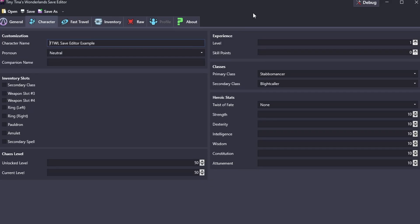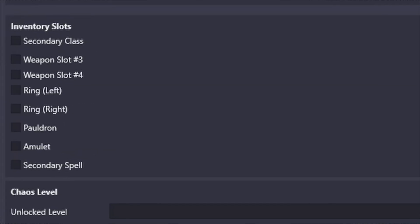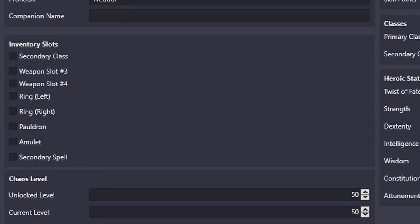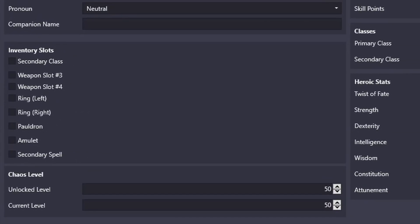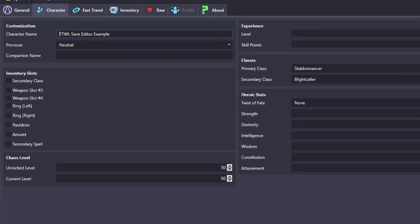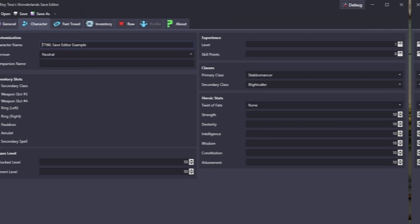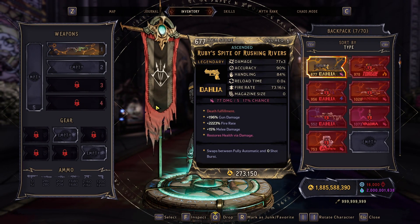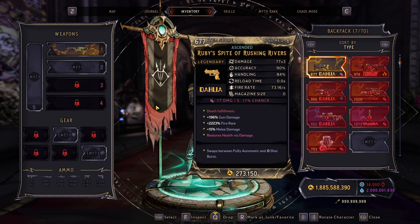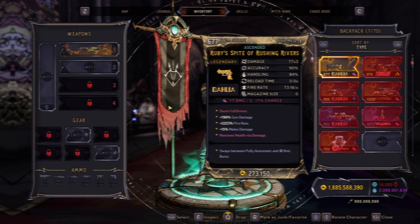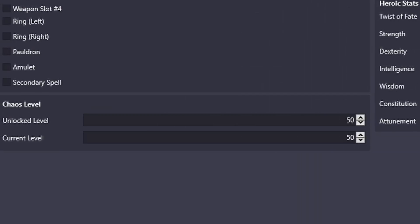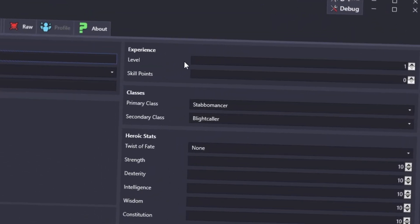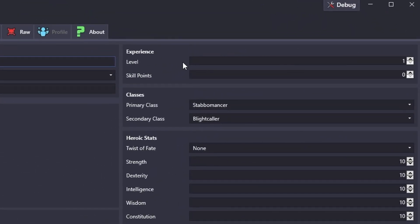Looking at the character tab, the first thing we're going to see is our character name. We can change our character's name, the pronoun that they're addressed by, and our companion name. However, I suggest changing the companion name if you do have one in the raw tab. Next thing that we're going to see is the inventory slots. Currently you can see that we do not have any unlocked and in game we currently do not have any of our slots unlocked just so I can show you that it does unlock them.